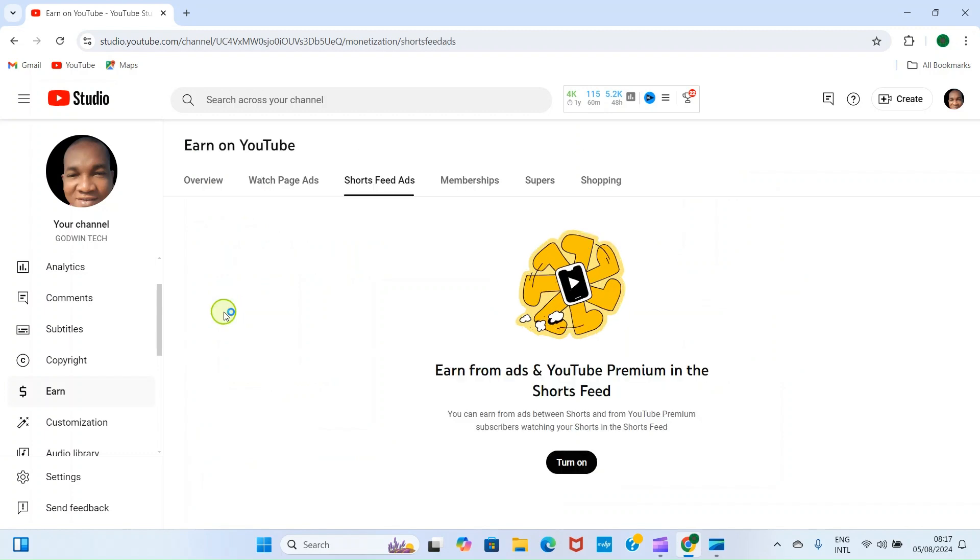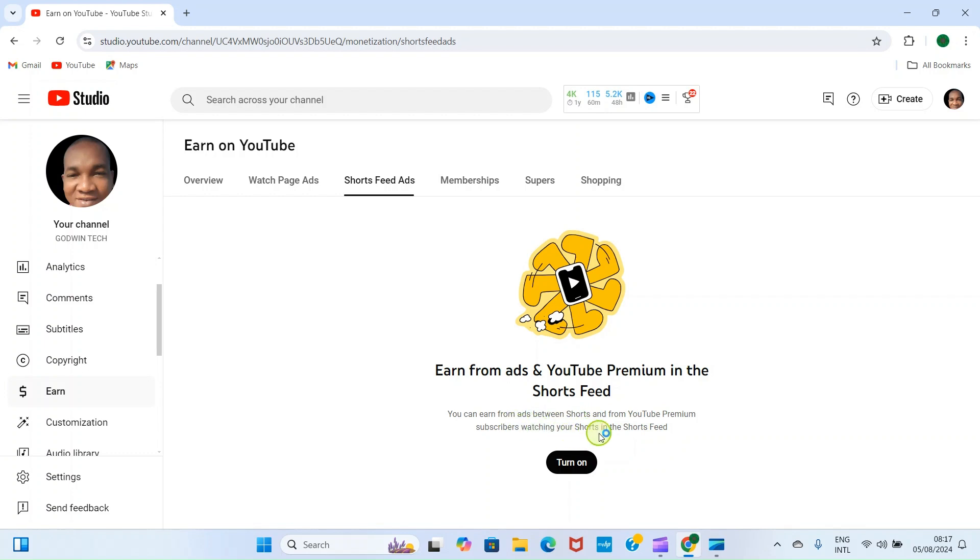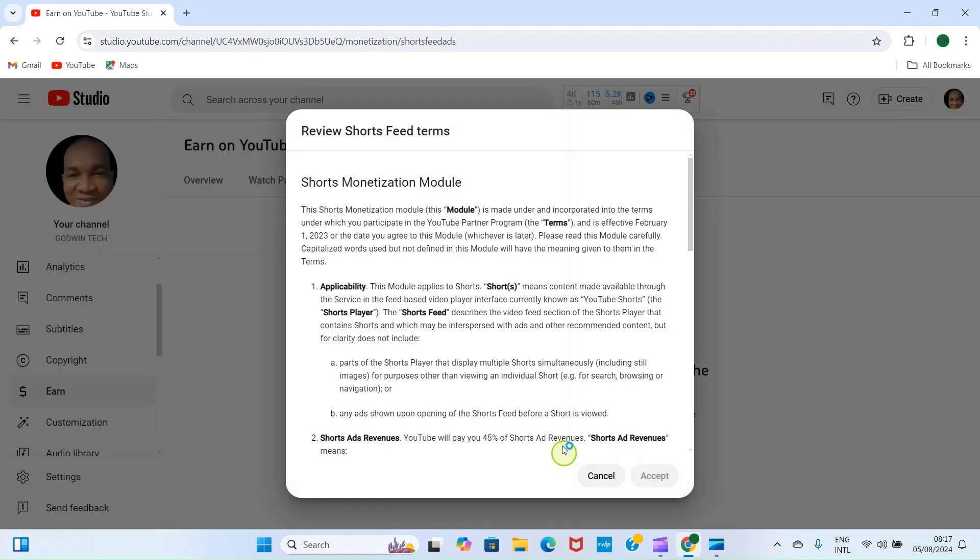Then it says earn from ads and YouTube Premium in short feeds. You can earn from ads between Shorts and from YouTube Premium subscribers watching your Shorts in the Shorts feed. So click on Turn On.